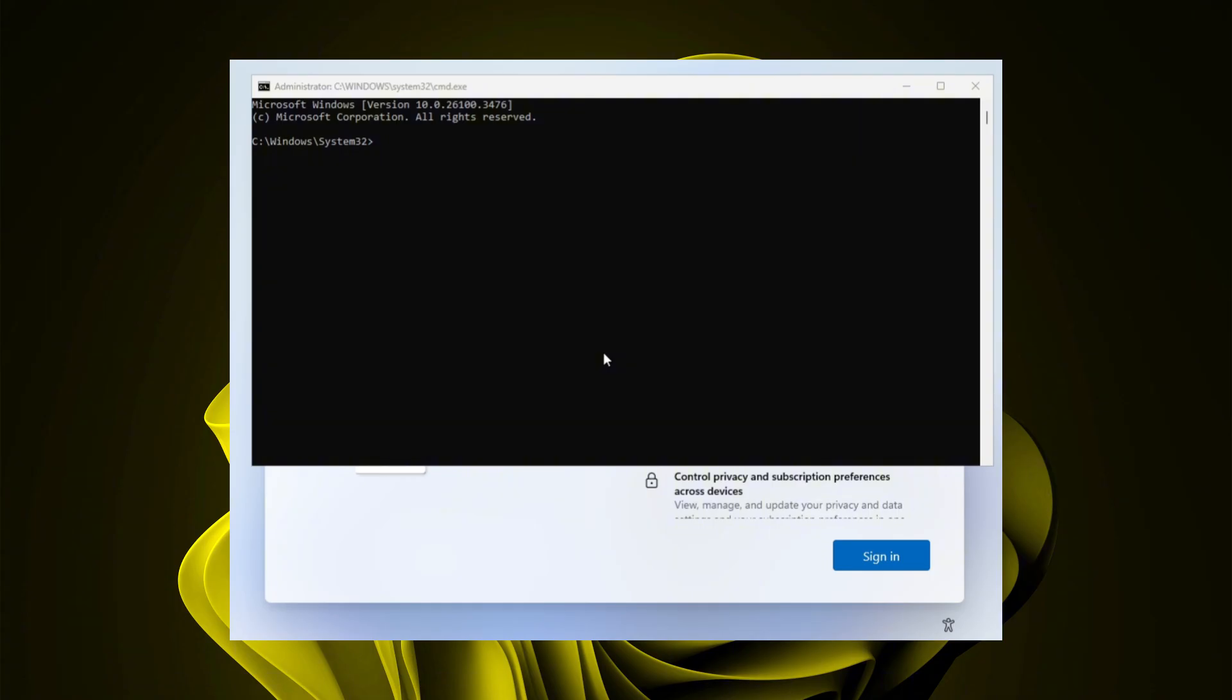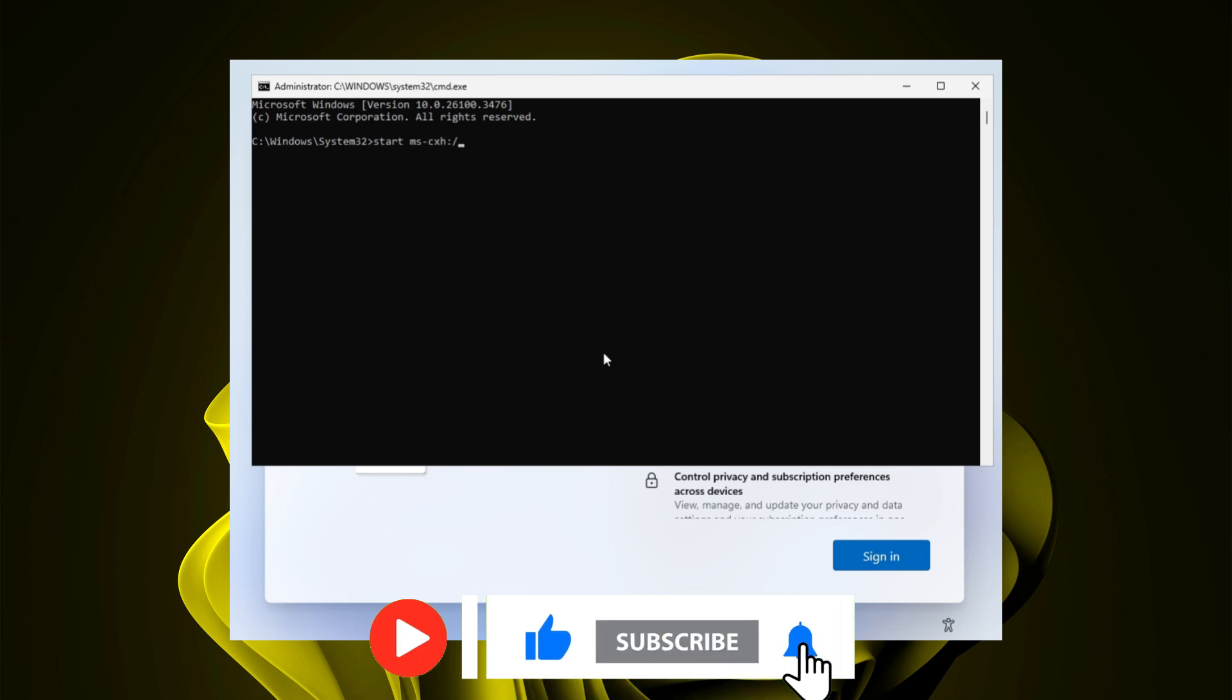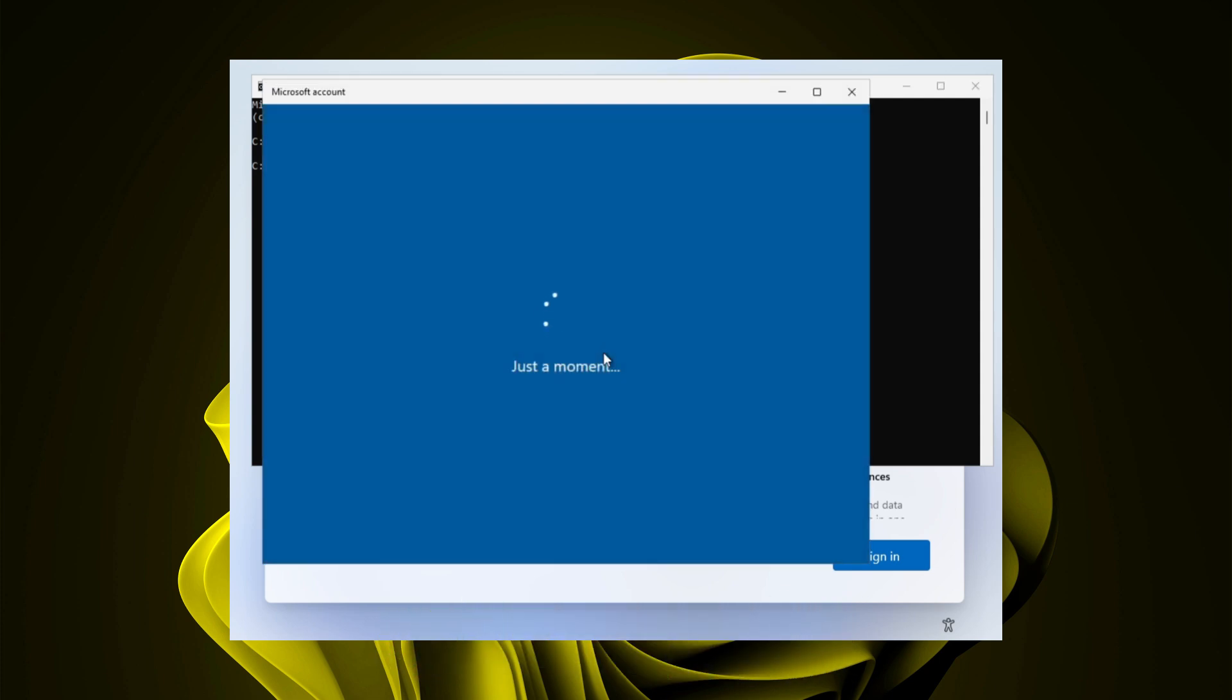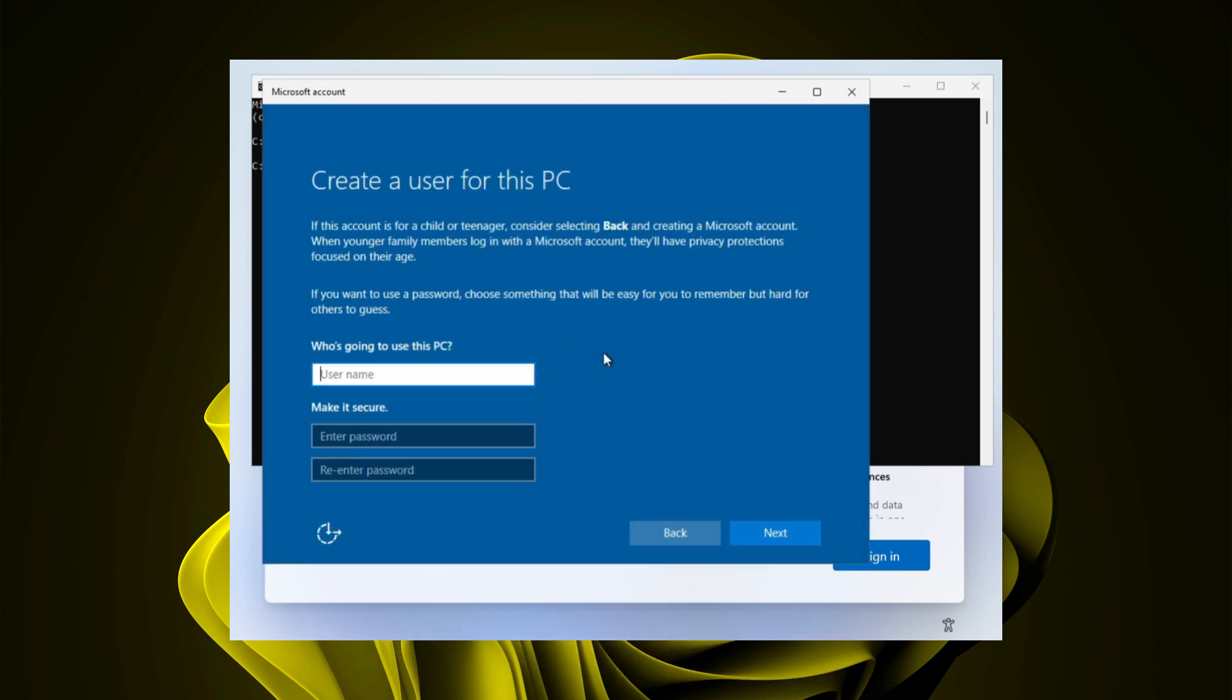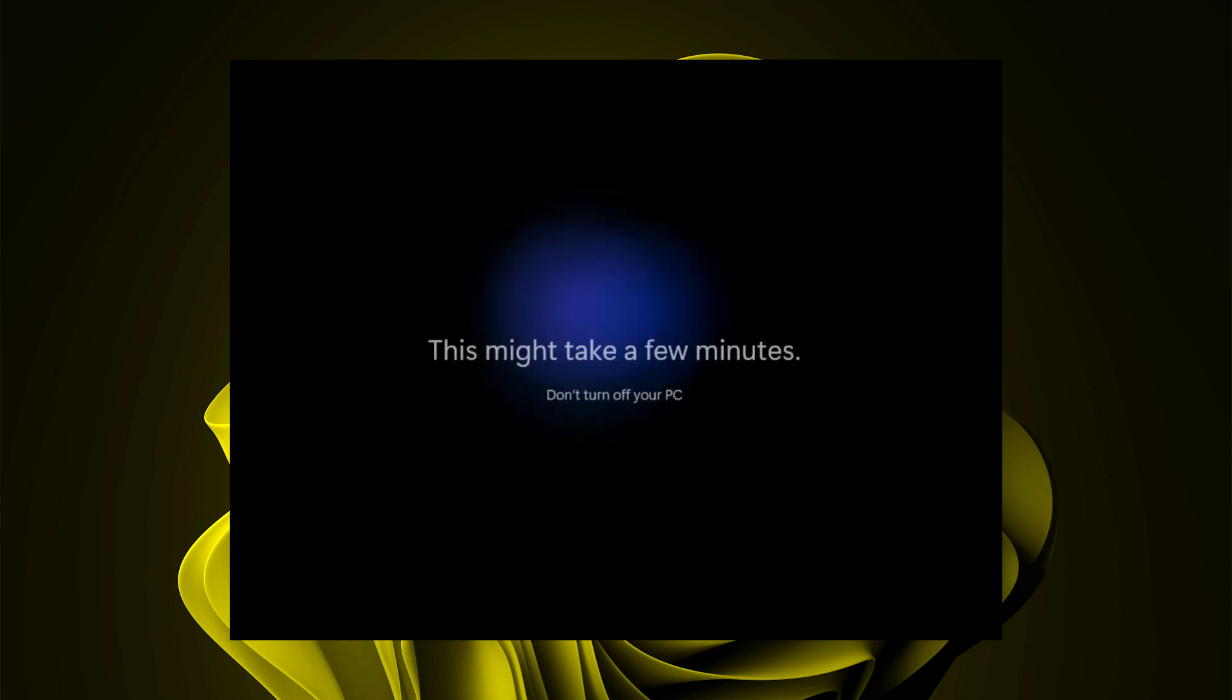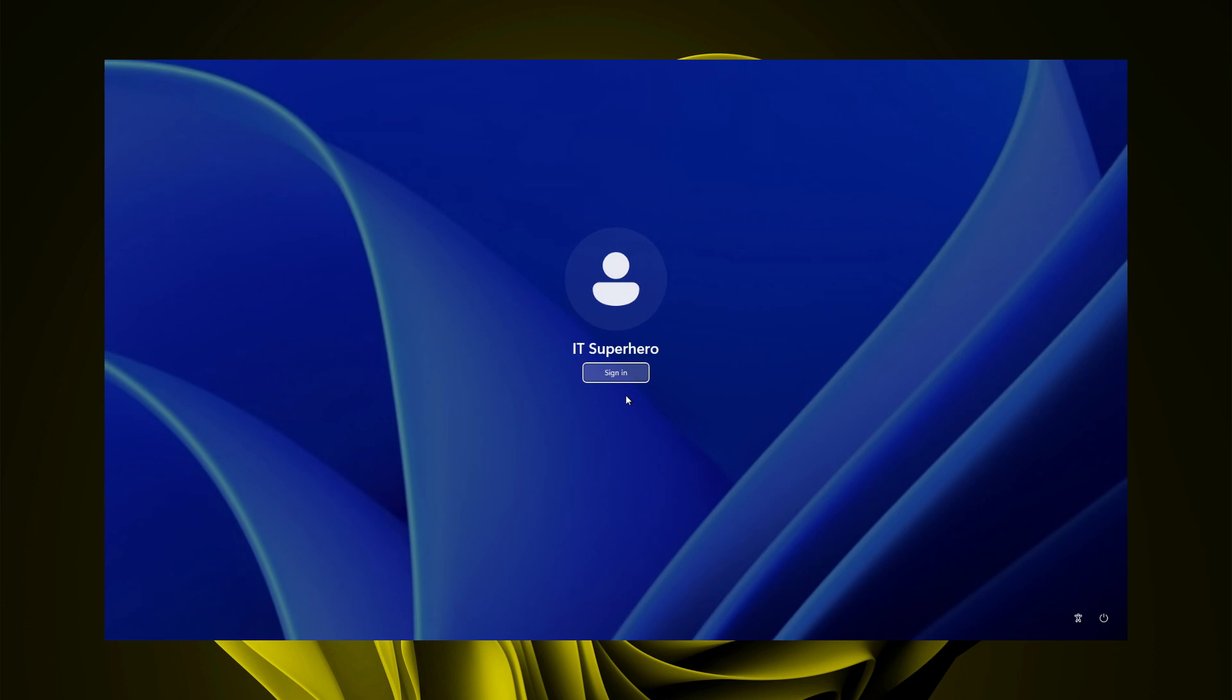The new command is startms-cxh colon double forward slash local only. Watch what it does. It brings up a new window, which lets you create a new local user. It also skips all the previous setup steps and brings you directly to the desktop. Way faster than the old bypass NRO method.